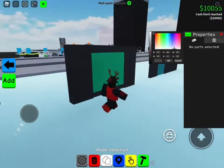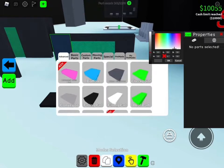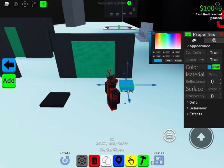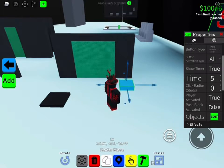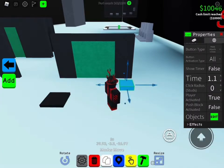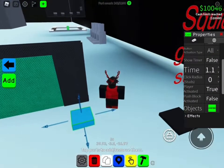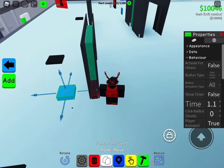Next, add a button. Go to Behaviors: set Show Timer to false, set the timer to 1.1, Player Activated. Then connect it to the conveyor belt and confirm. Set it to Make Objects Visible.